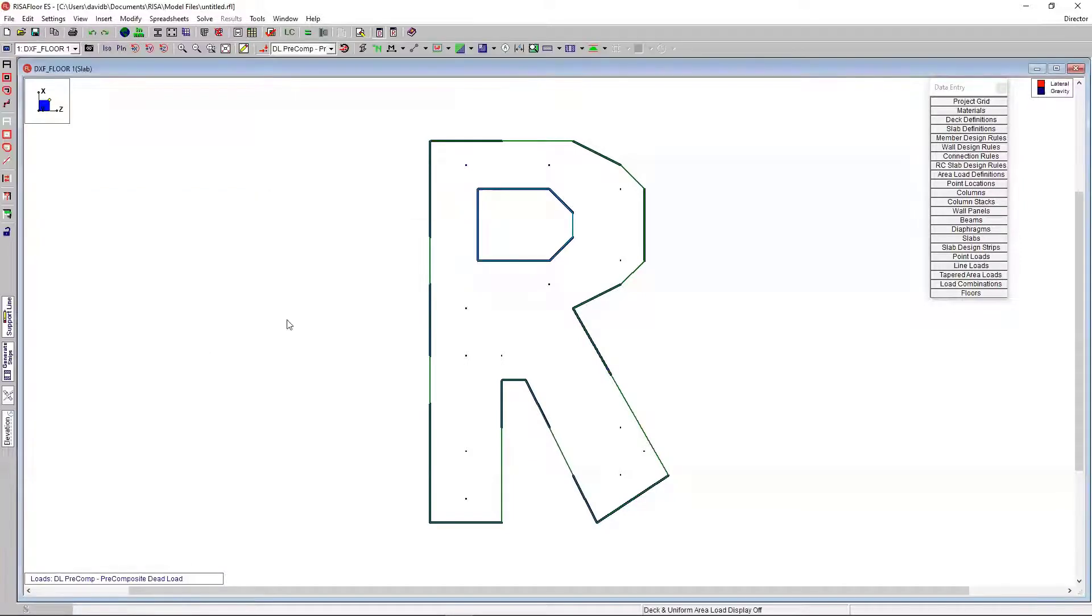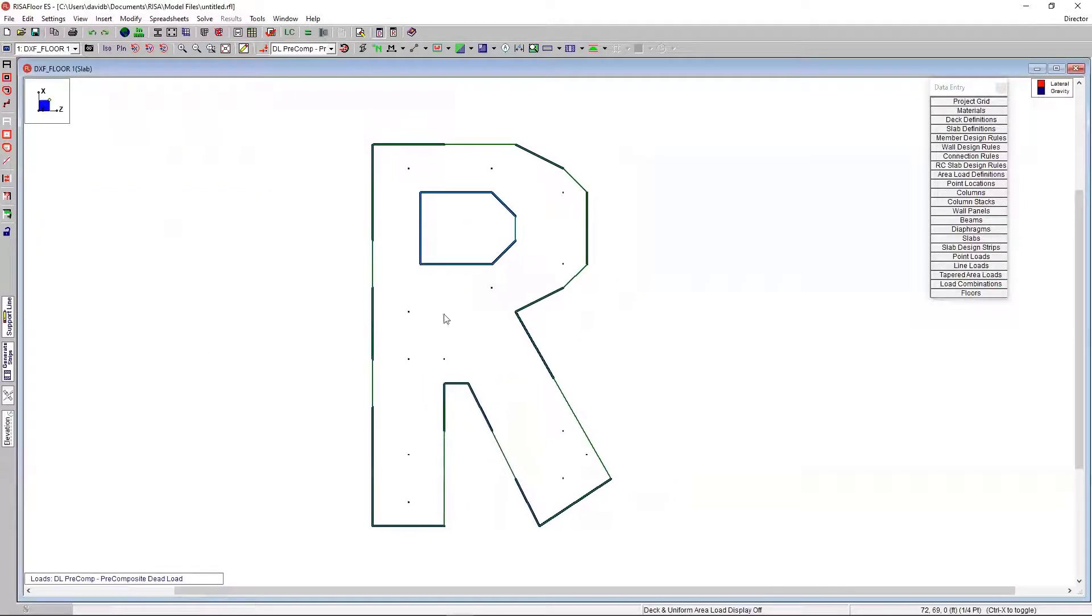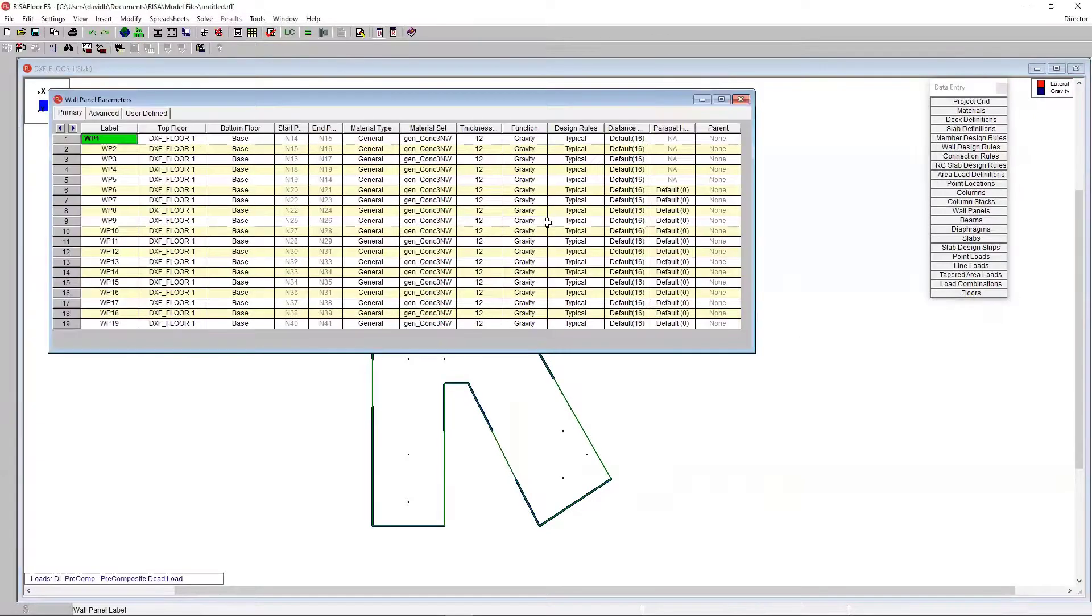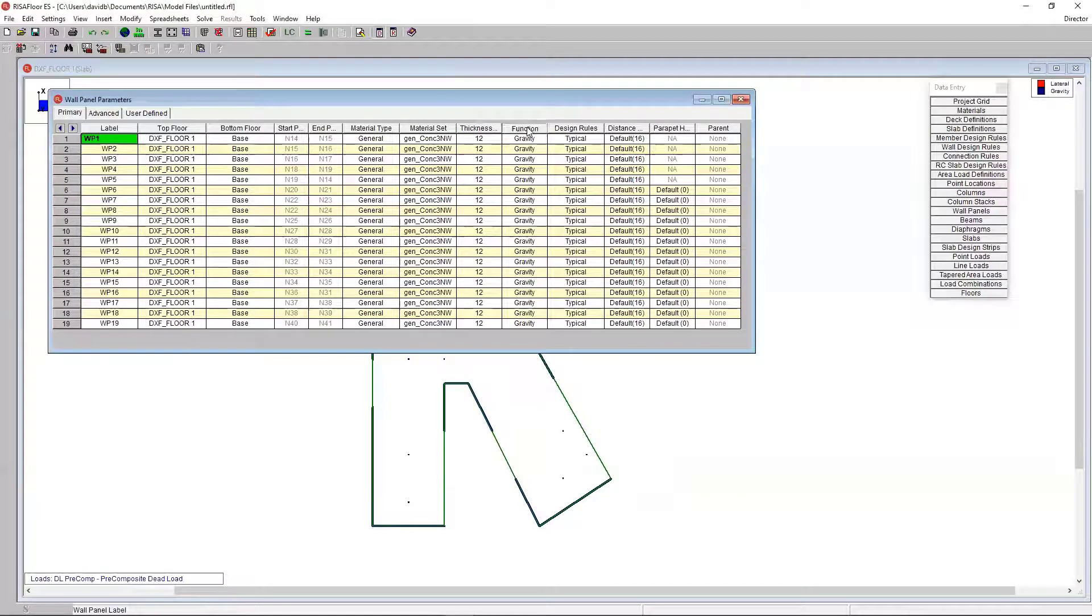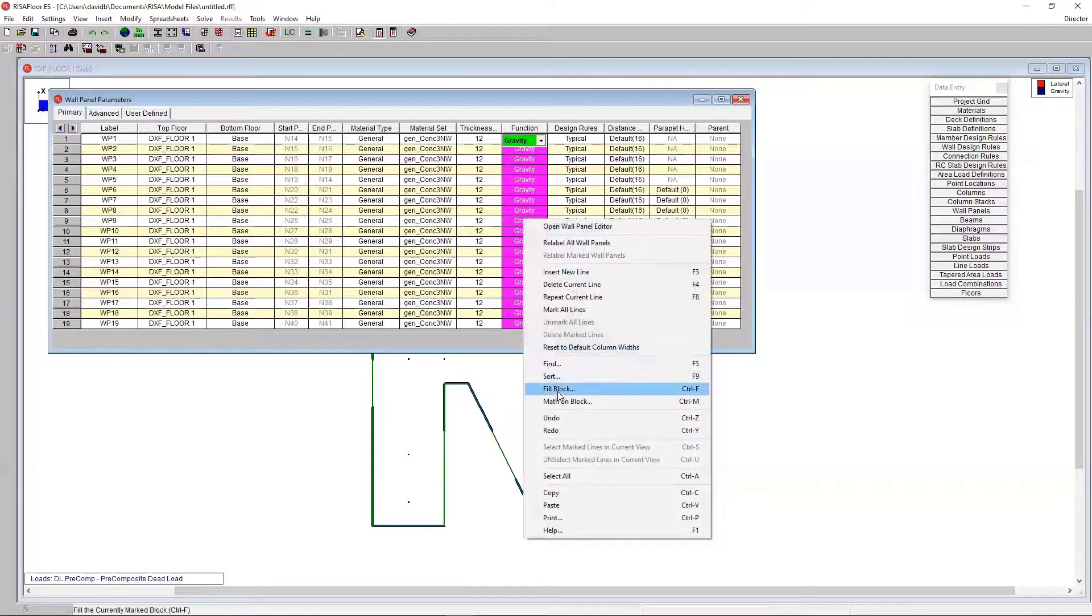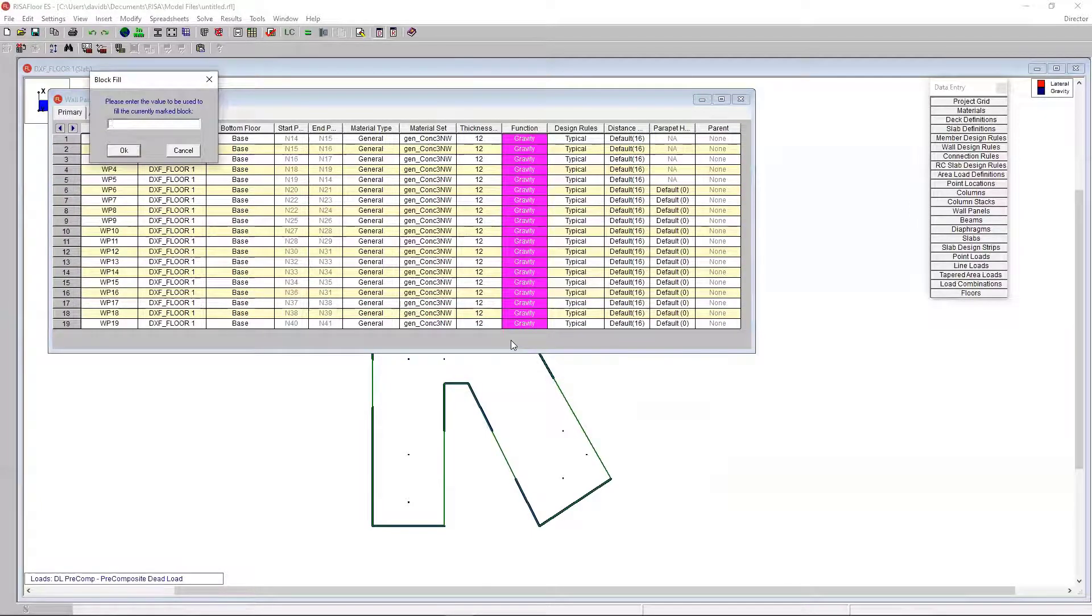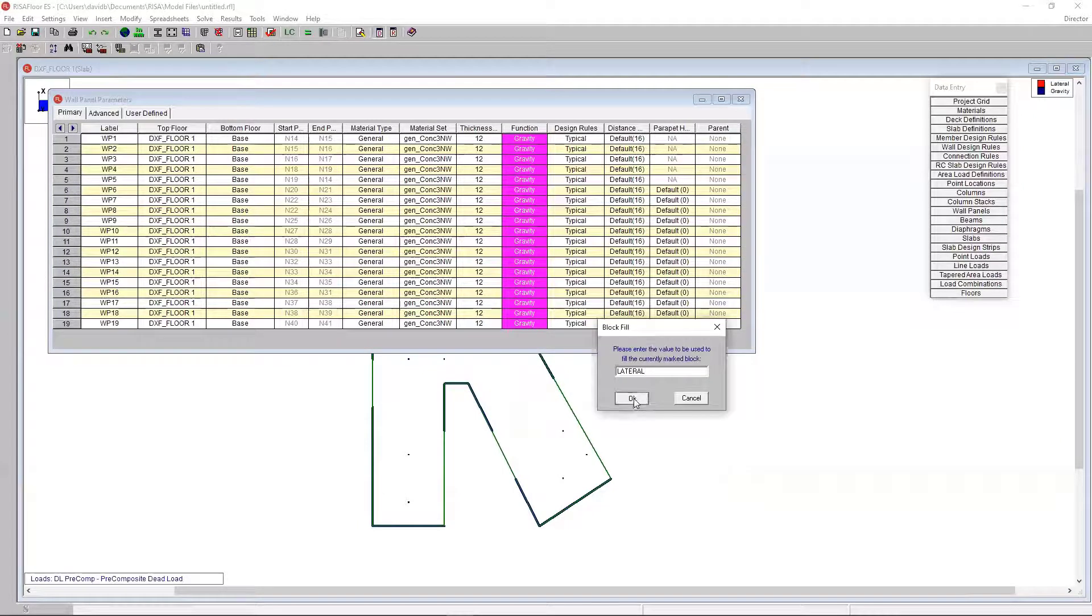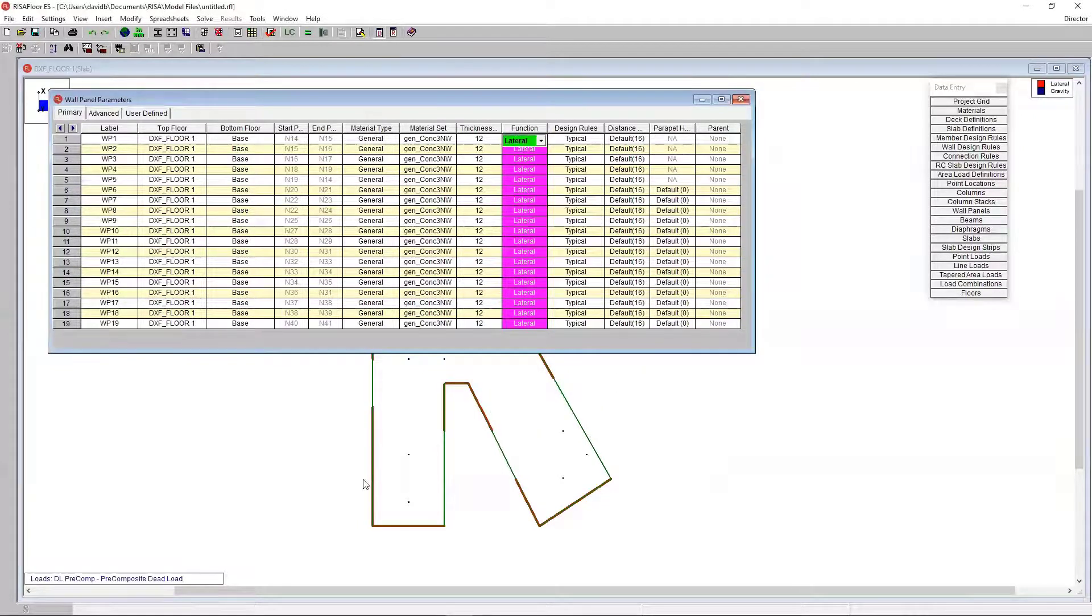Okay. So, now that I have that, let's say I want these walls. They're blue, but I want them to be lateral walls. So, I can go in my wall panel spreadsheet. Just select the whole column because they're all gravity. Right click. Fill block. And just type in lateral. All I need to do is type in lateral. And it's going to change them all to lateral. You can see they all changed red below.